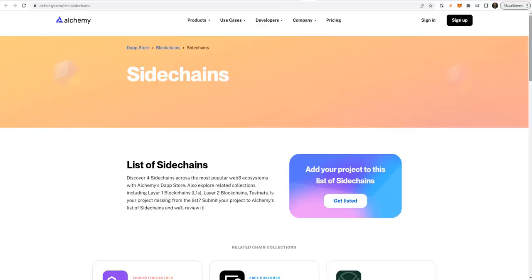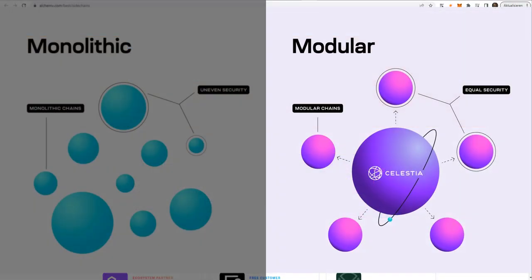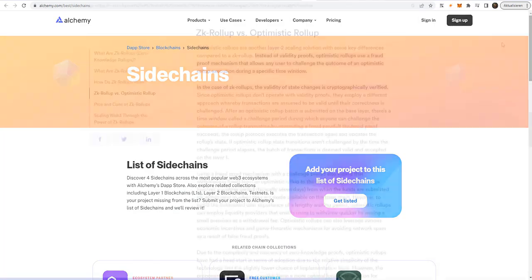Then we have modular chains. A modular chain separates the concerns into layers that work together to provide scalability while preserving decentralization and security. It is consensus layer, data layer and execution layer.